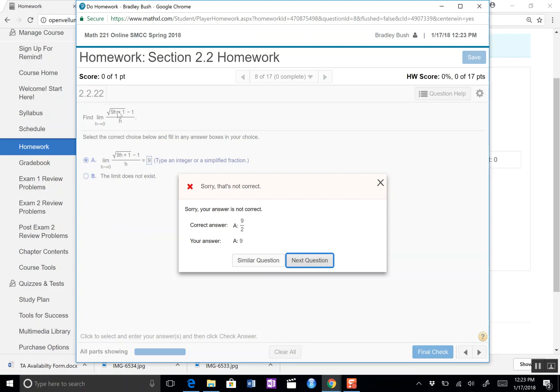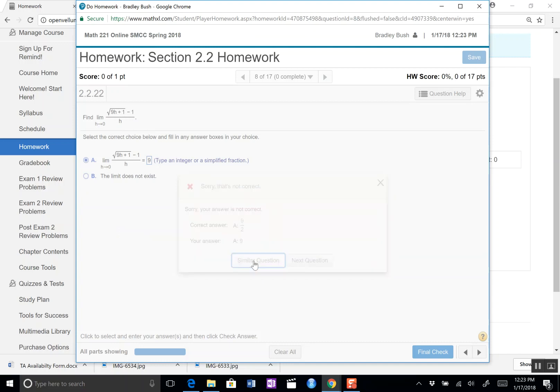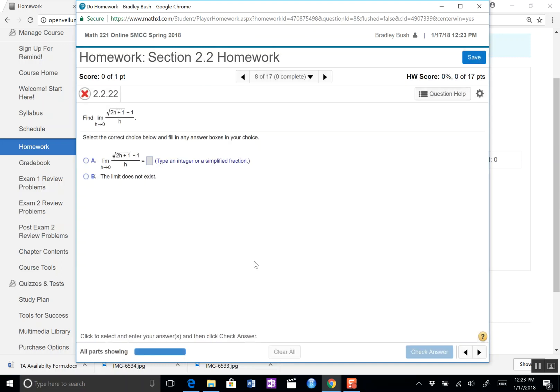Or we can click similar question and this will regenerate with a very similar but different problem for us to try again. Notice this is 9H plus 1 minus 1 over H. Let's see the similar question - it's 2H plus 1 minus 1 over H. So the only thing that changed was this little two by my cursor. It used to be a 9, now it's a 2. You can see it's very similar and you can keep going.